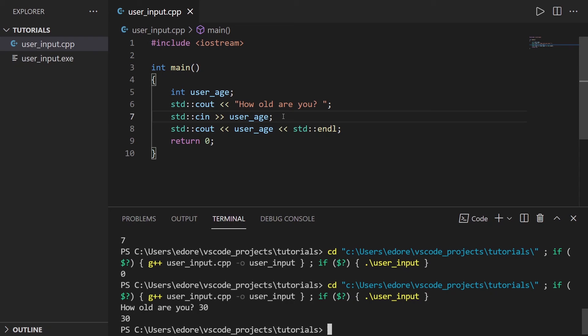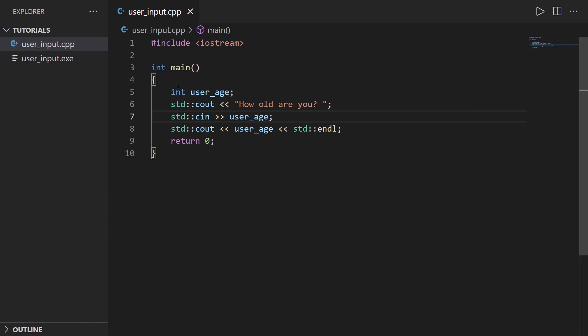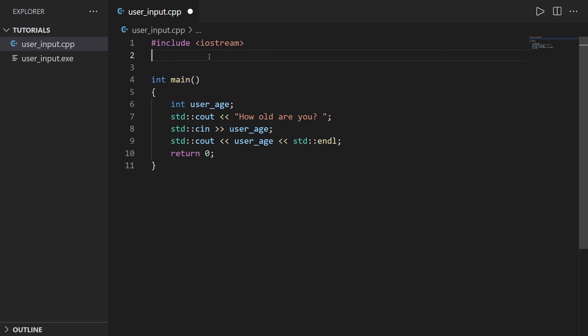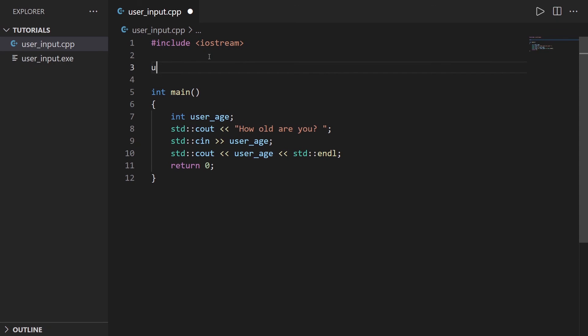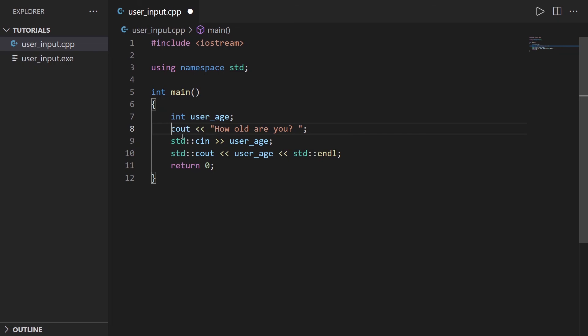So you may want to validate the data to make sure that what you receive is correct and that you can use it in your code. And one more thing you can improve here for readability: as you can see we use std::cout, std::cin, etc. You can add here using namespace std and then you can just remove all the std stuff because you use namespace std and this is going to work the same.